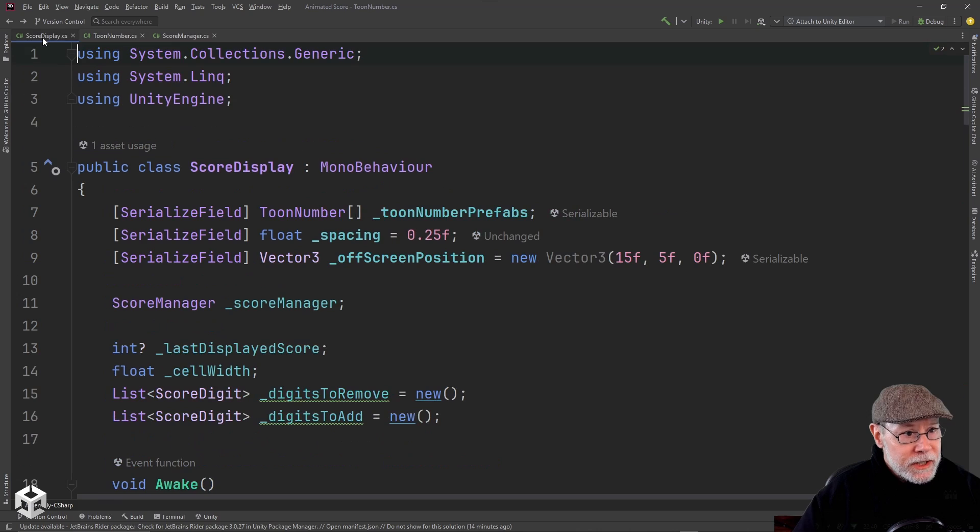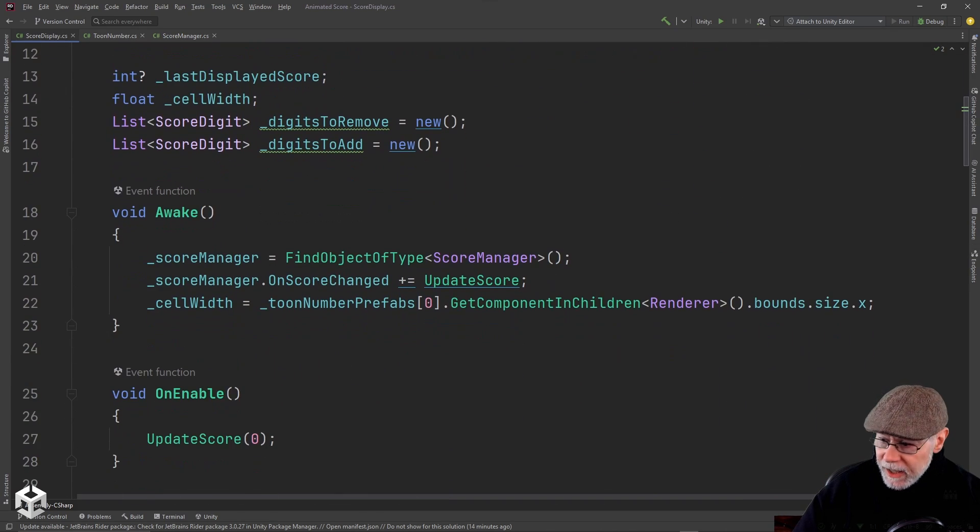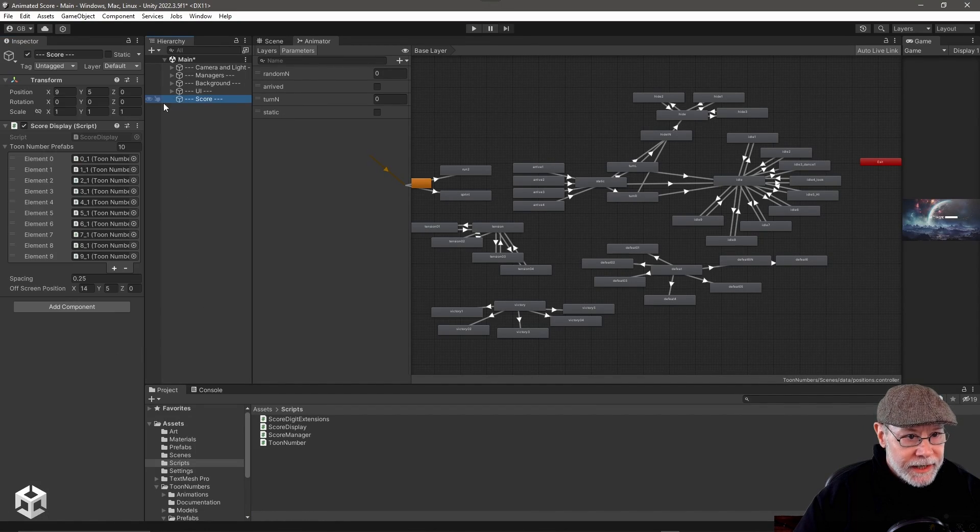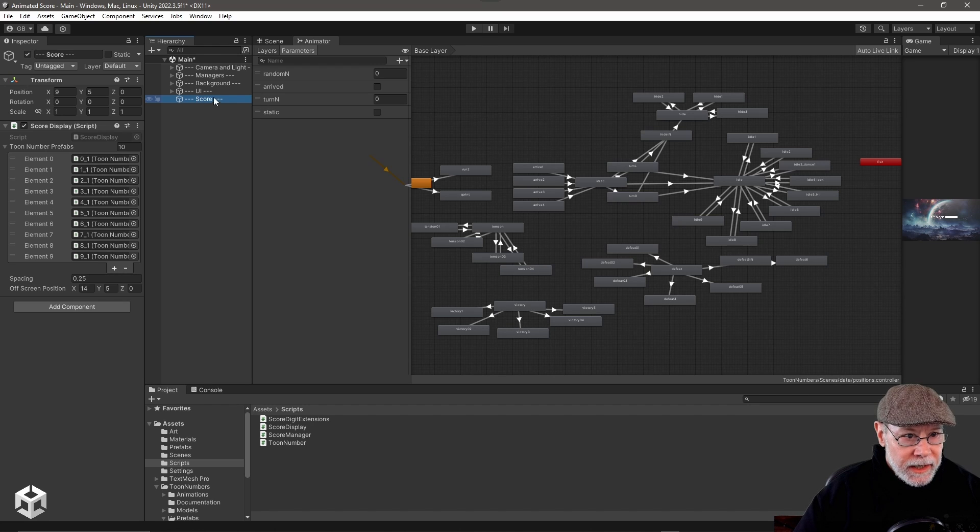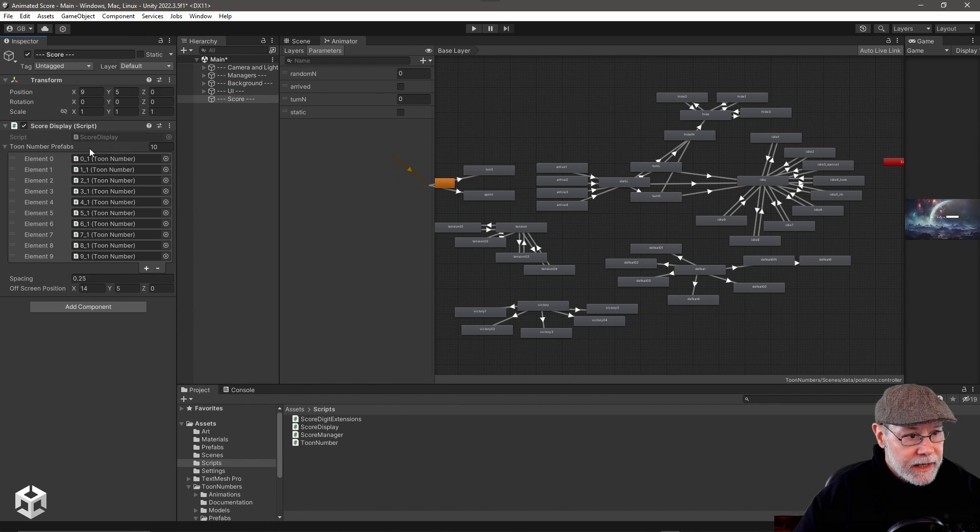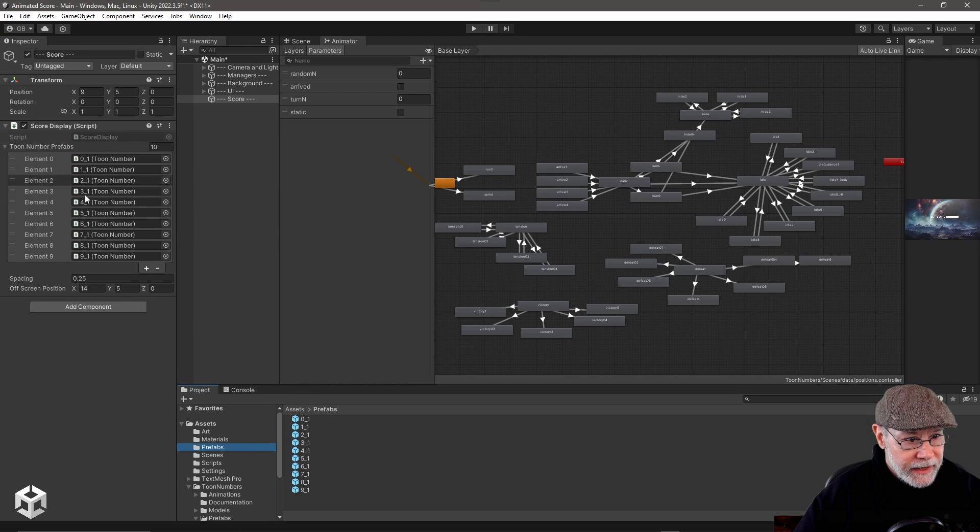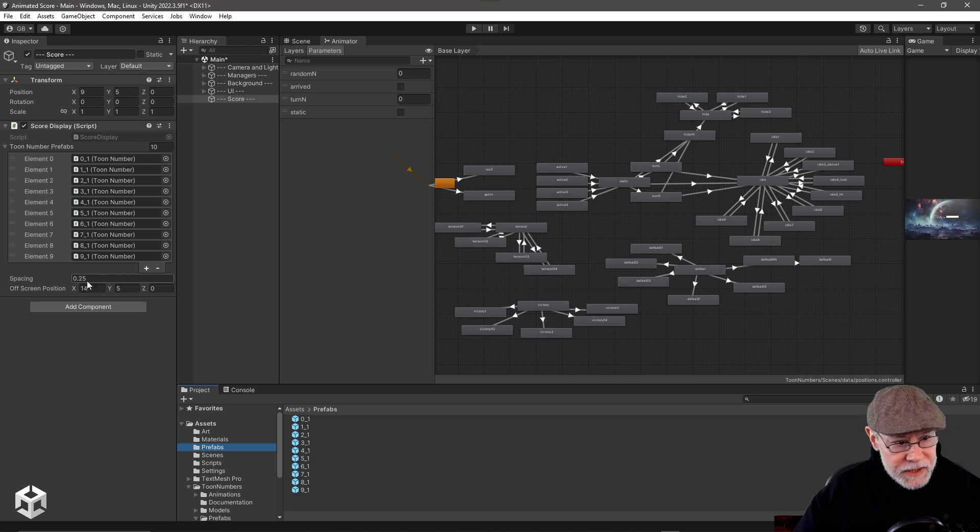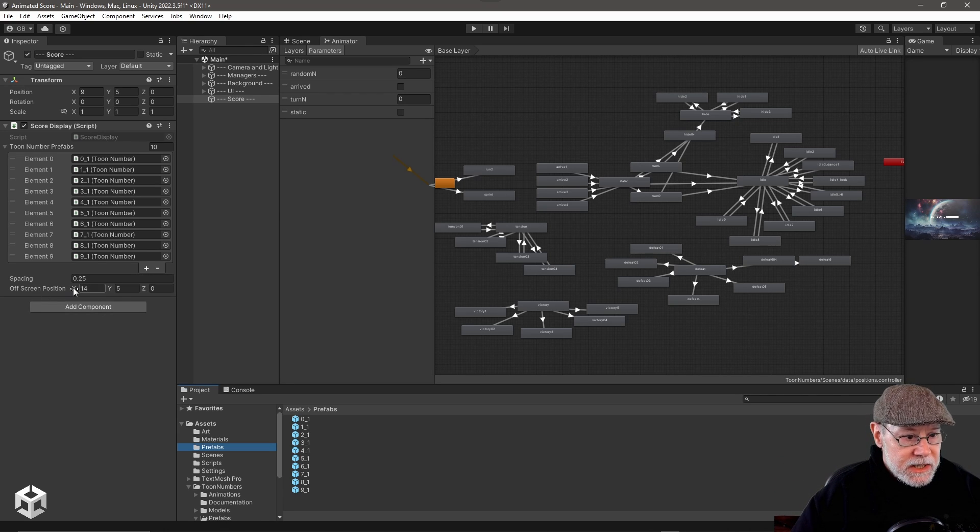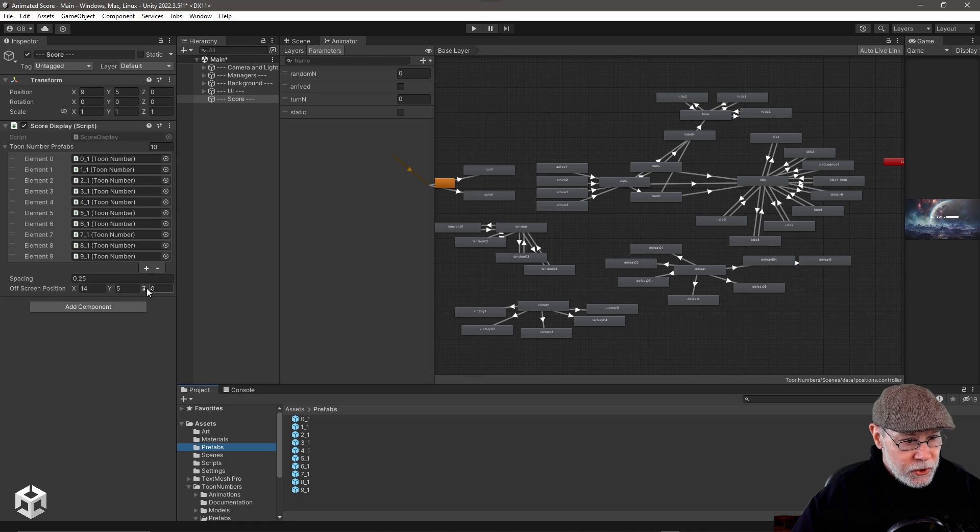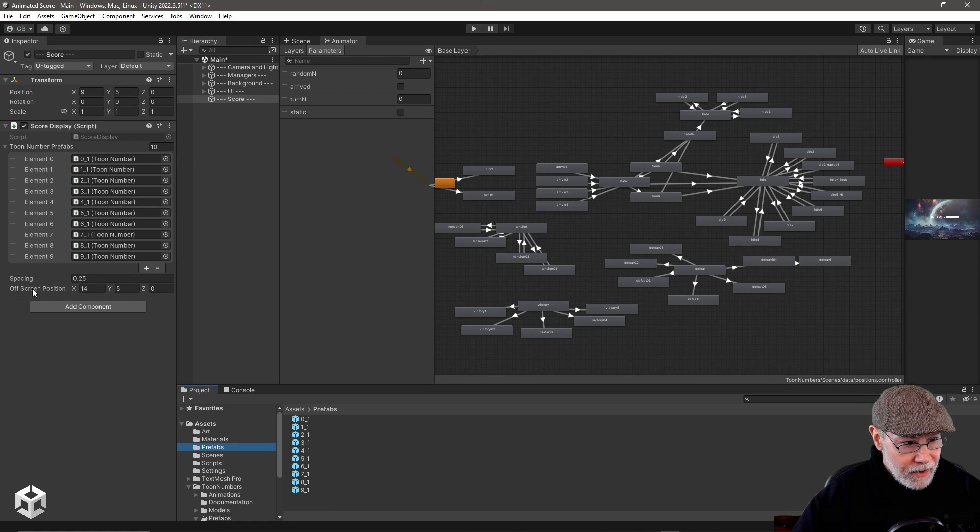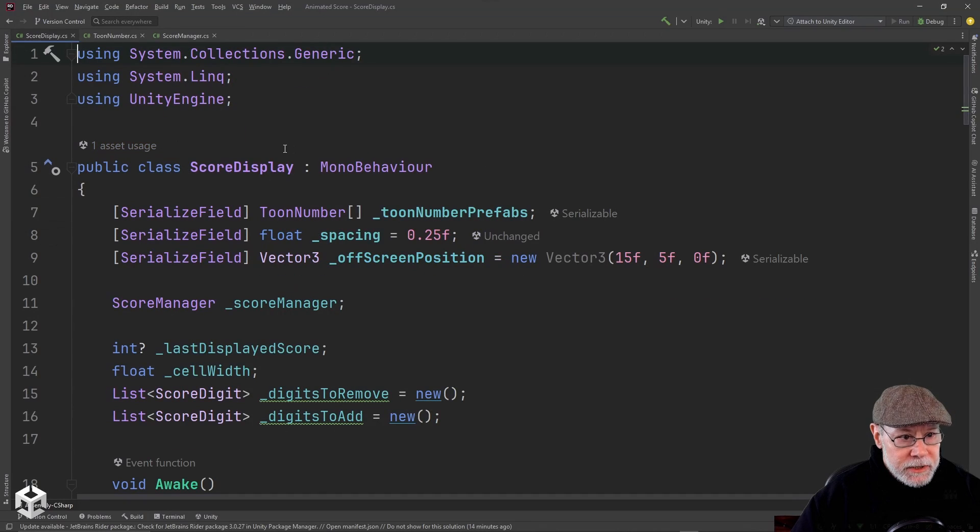The score display. This is where the magic happens and jumping back out in the unity. I just want to show you. I've got this score game object here and I have a score display script on it. And it's got an array of prefabs, which are our toon number prefabs. And then I also want to have the amount of spacing between each digit in the score. And then this is the position I want the numbers to run to or run from this off screen. So they're going to run in and run out to or from this position here.